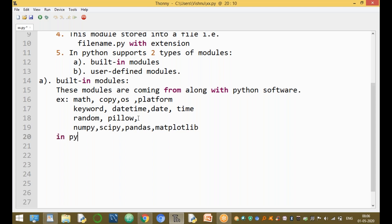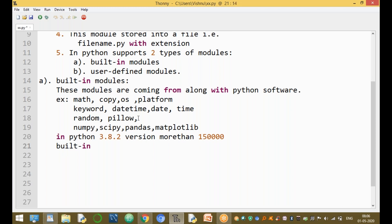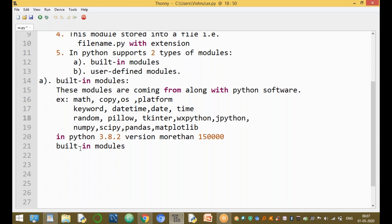In Python 3.8.2, more than 150,000 built-in modules are available. You can use them for different purposes — data analytics, machine learning, deep learning, artificial intelligence, game development, or GUI operations. For GUI, modules like tkinter, wxPython, and jPython are available.